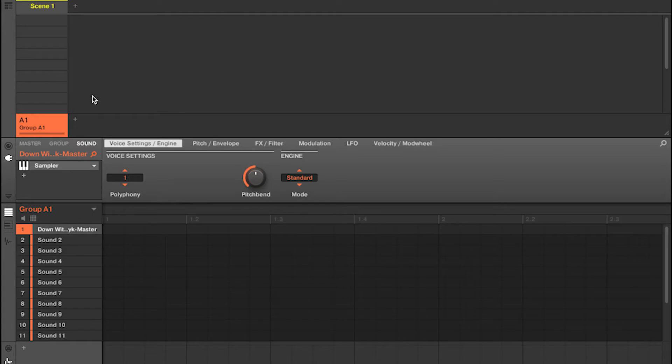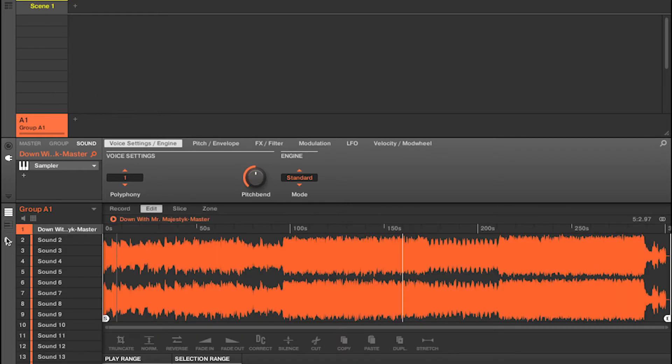Once you've got your sample loaded up — I got this from Tracklib, but that's not important right now — you're going to want to come down to this little tab over here at the bottom left and click that.